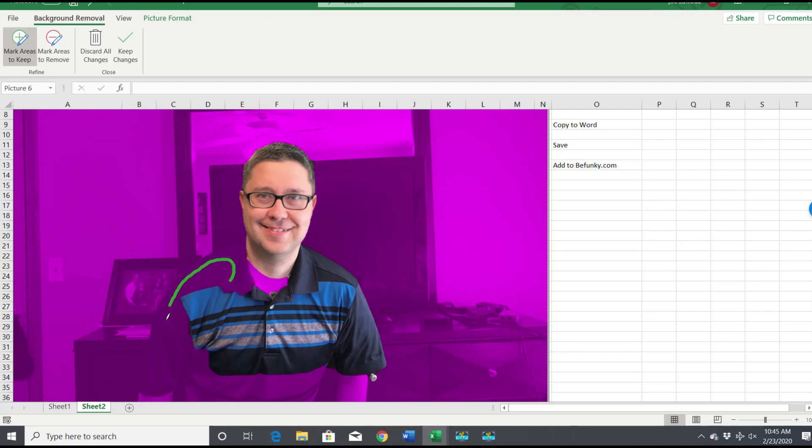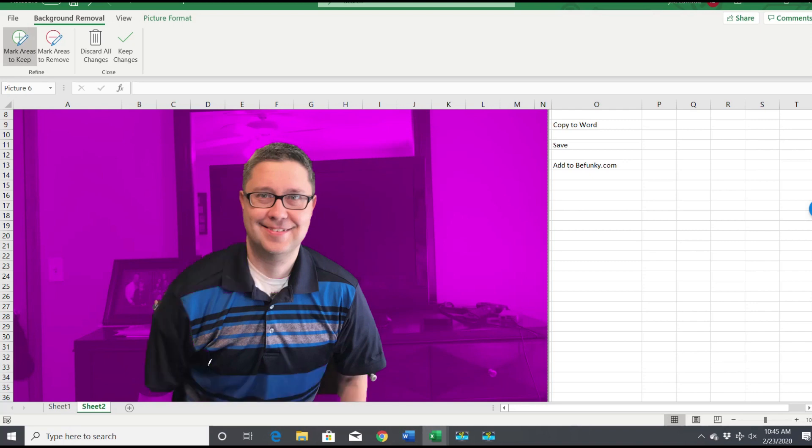Okay, so I think this is pretty good. So when you're all set, you click Keep Changes. And there we go. So we've got my picture without the background.